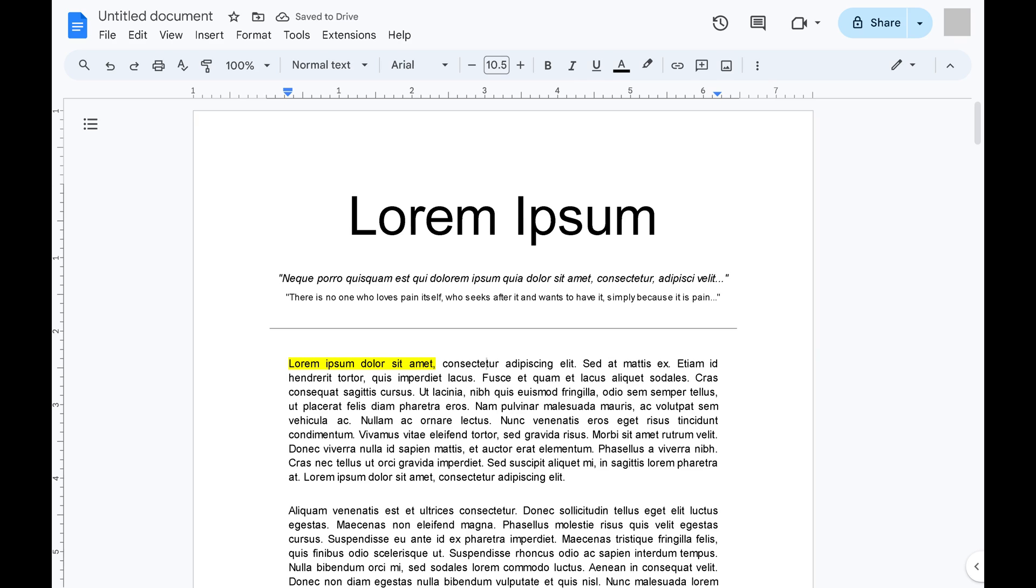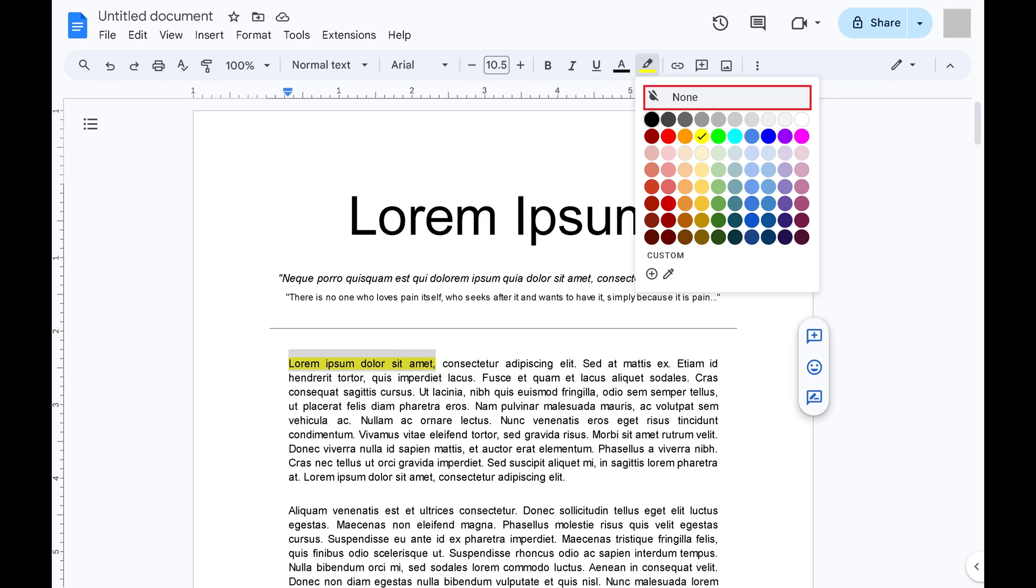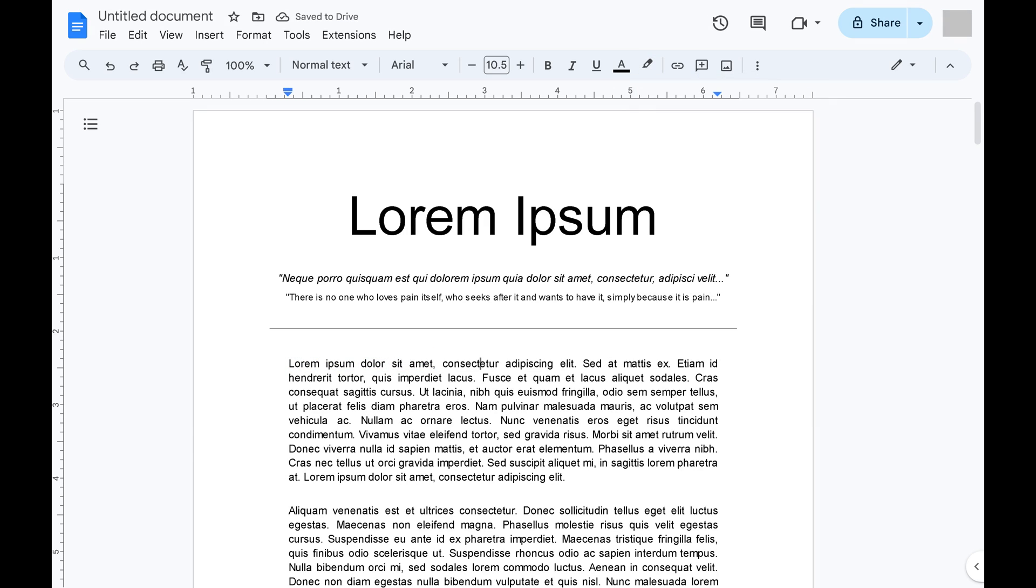You can remove the highlight from text in Google Docs at any time by selecting the highlighted text, clicking the Highlight Color icon, and then clicking None. The highlighting will be removed from your text.